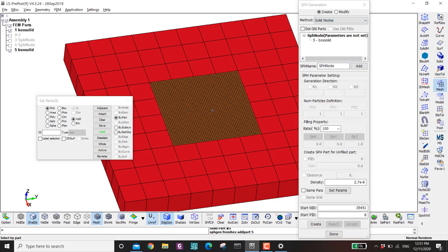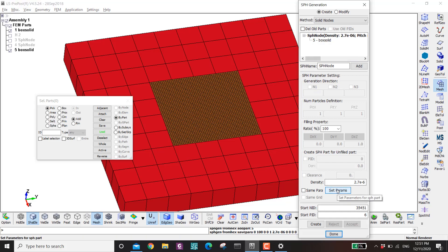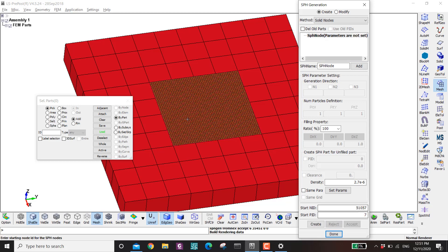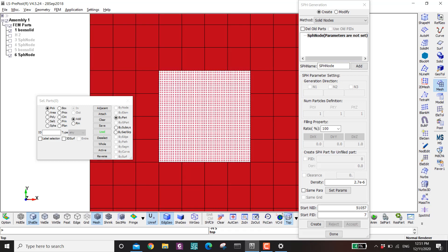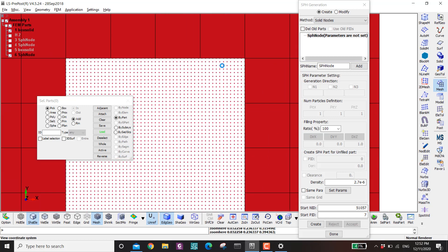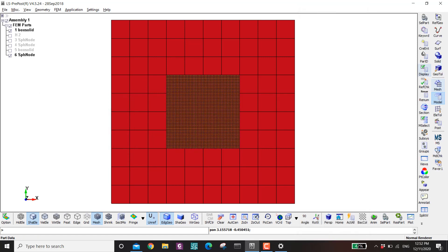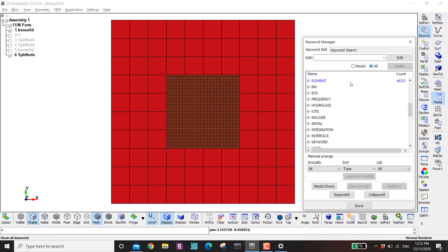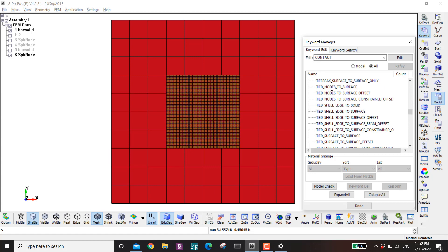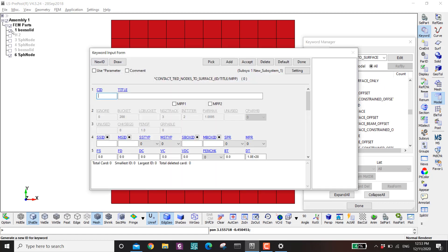Now do the same thing: go to SPH Generation, Solid Nodes, click on part number 5, set the parameters, then create and accept. Go to the tree and hide everything — you can see the new SPH particles. The next point is how to link this SPH and the solid FEM. We can use the Tied Contact for that: go to Model, Keyword, All, then Contact — we have Tied Nodes to Surface.